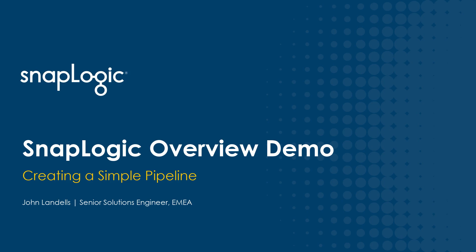Hi, I'm John Landels for SnapLogic and in this video I'm going to give you a high-level overview of what it's like to build a simple integration pipeline using SnapLogic.